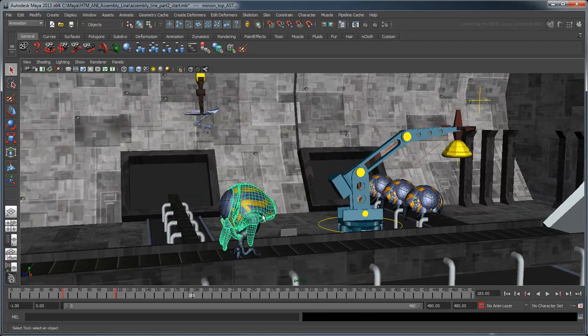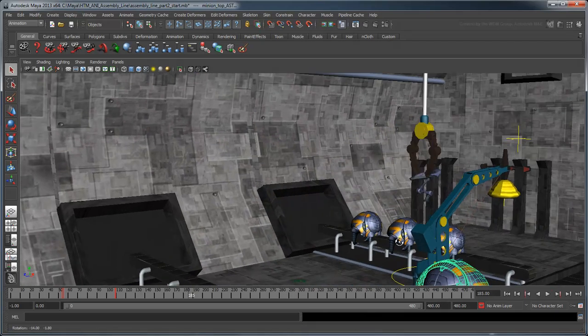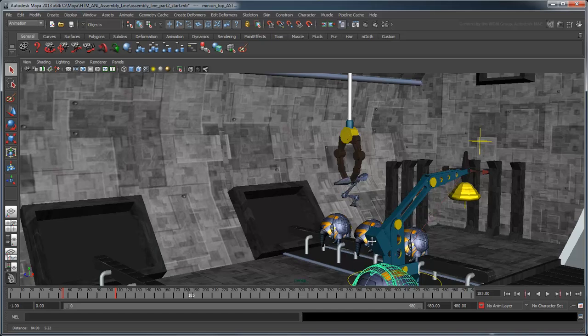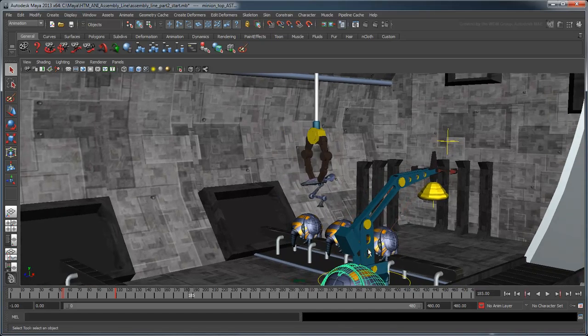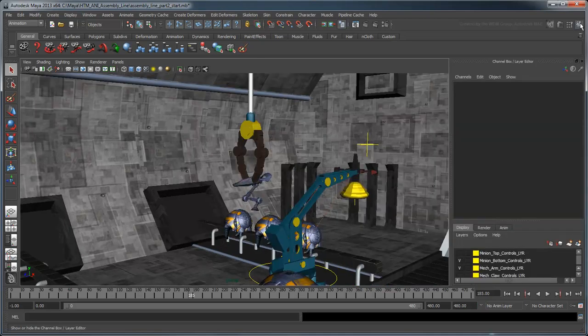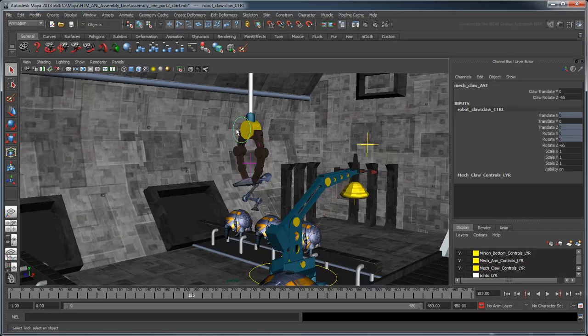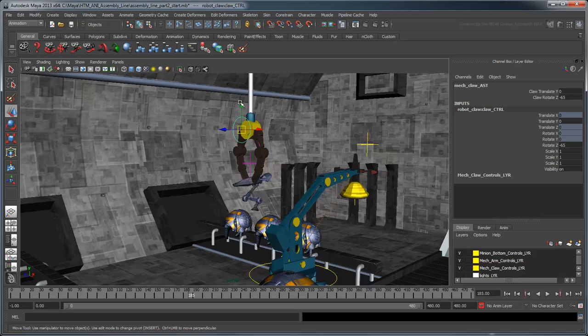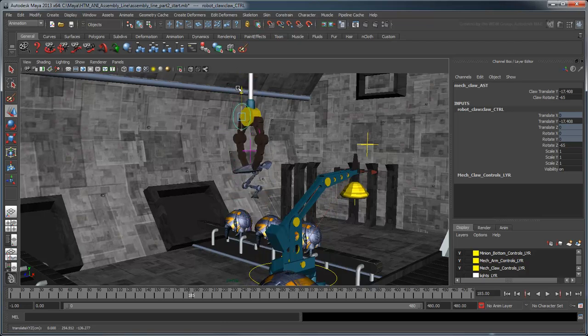We can use the exact same procedure to animate the mechanical claw down the line. First, go to the Layer Editor and turn on the visibility of MechClawControls layer. Note that by selecting the claw's control curve, you can move it up and down with the Move tool, and open and close it with the Rotate tool.